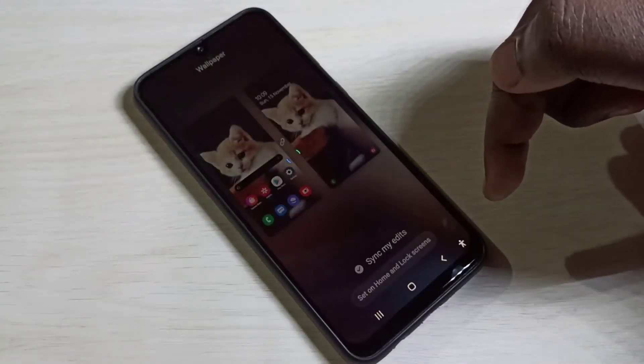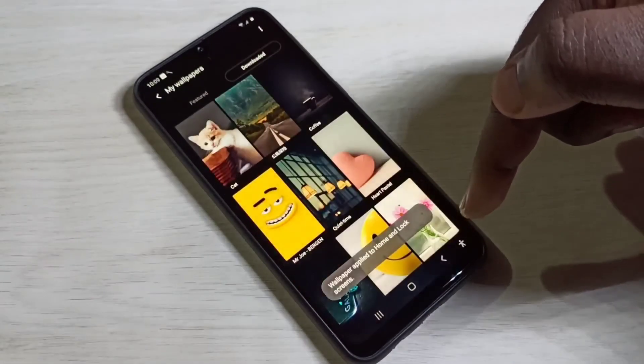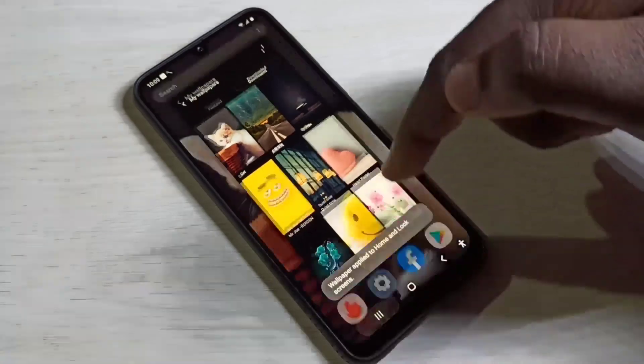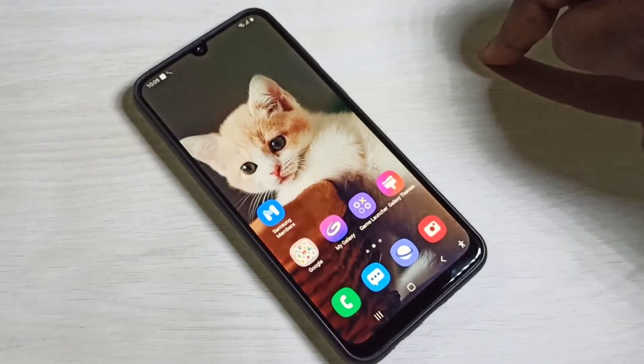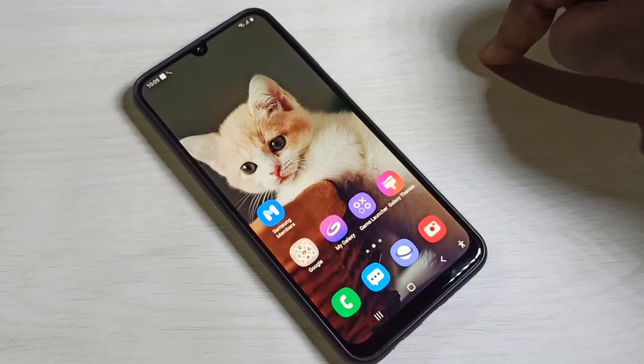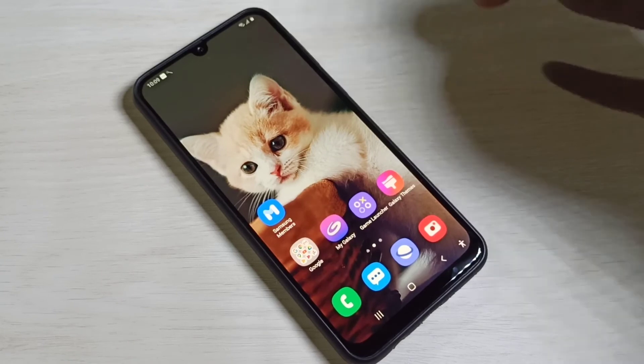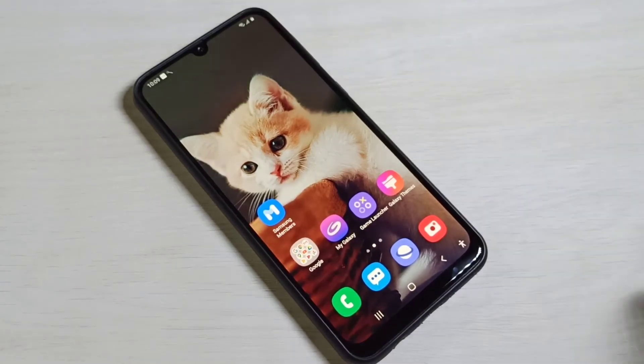So this way we can download and apply wallpapers. I hope you enjoyed this video. Please subscribe to my channel, and please like and share the video.